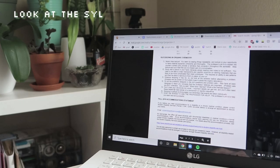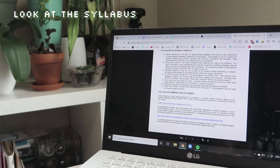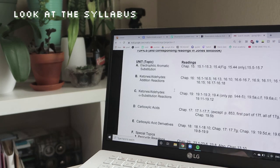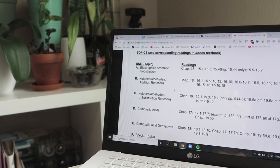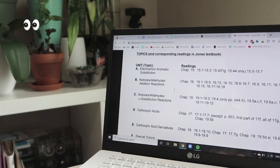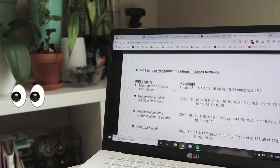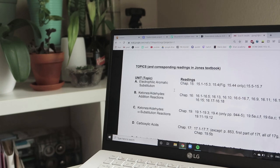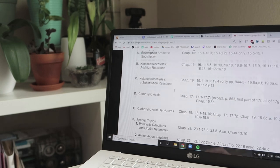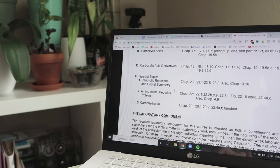Before the class begins, take a look at the syllabus, but now really look at all the minute details such as the Zoom meeting ID and password, class times, available office hours.